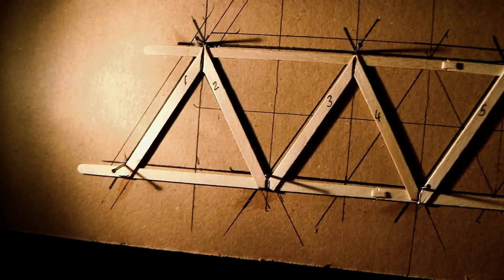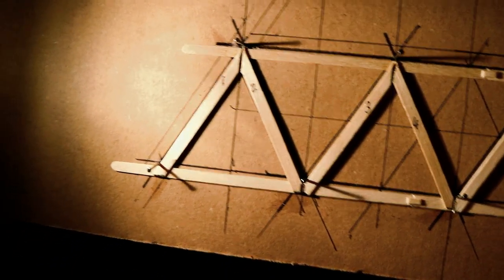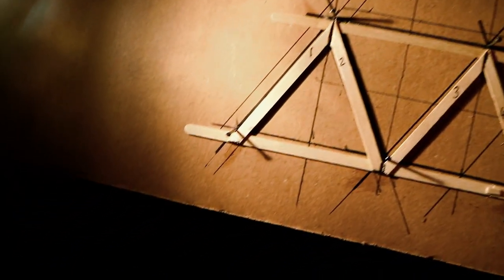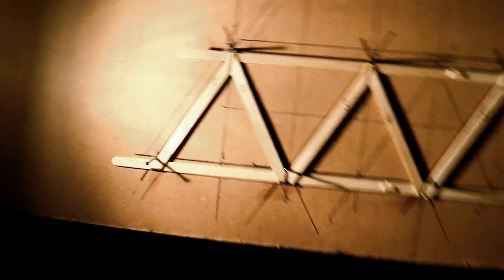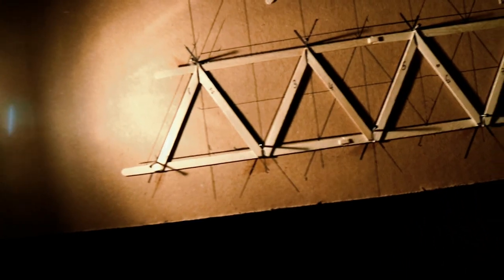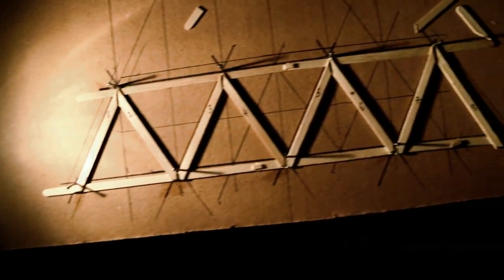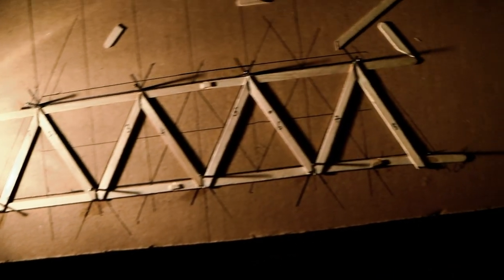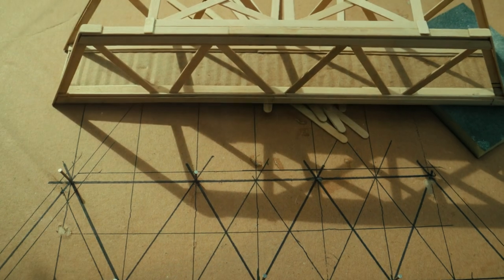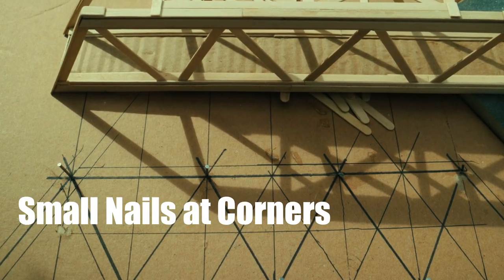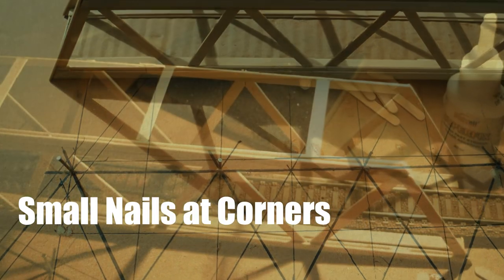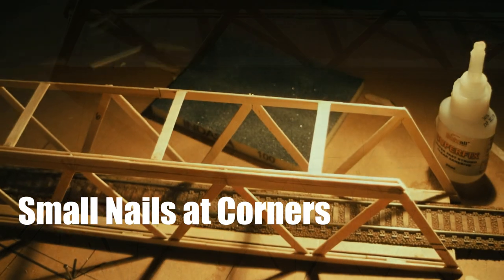You can see underneath here that I put that in there to give it visual interest, which will be in my case Fleischmann old Fleischmann Profi track with the pre-ballasted plastic roadbed.